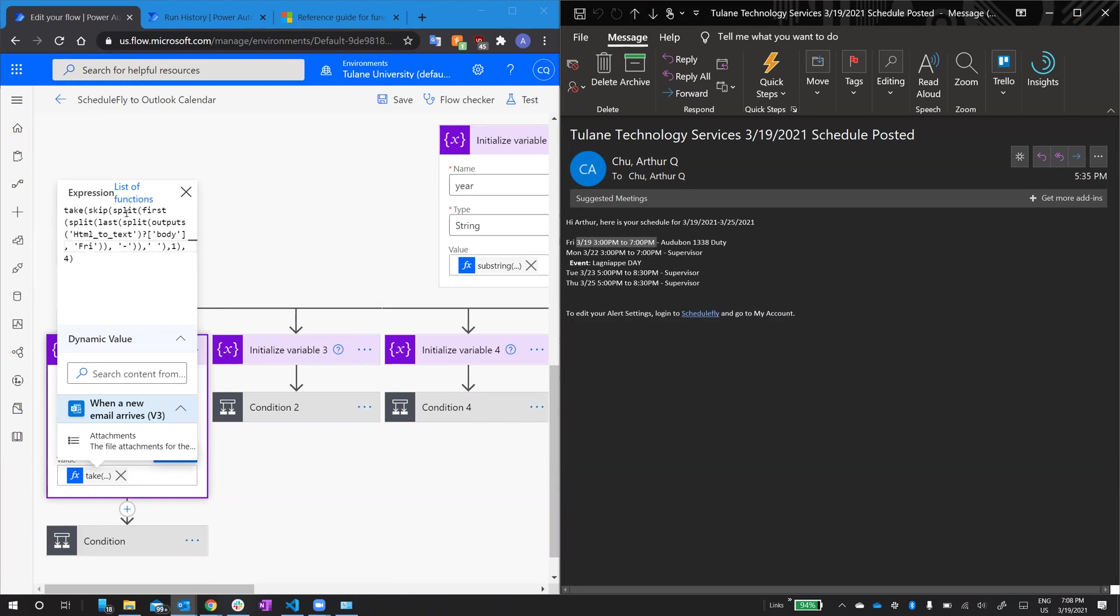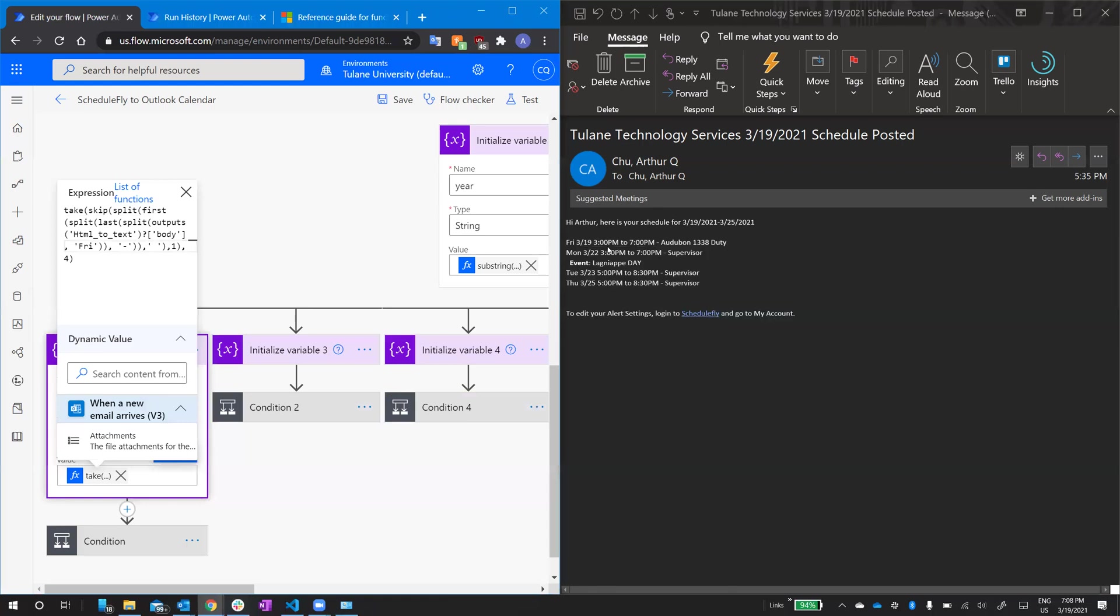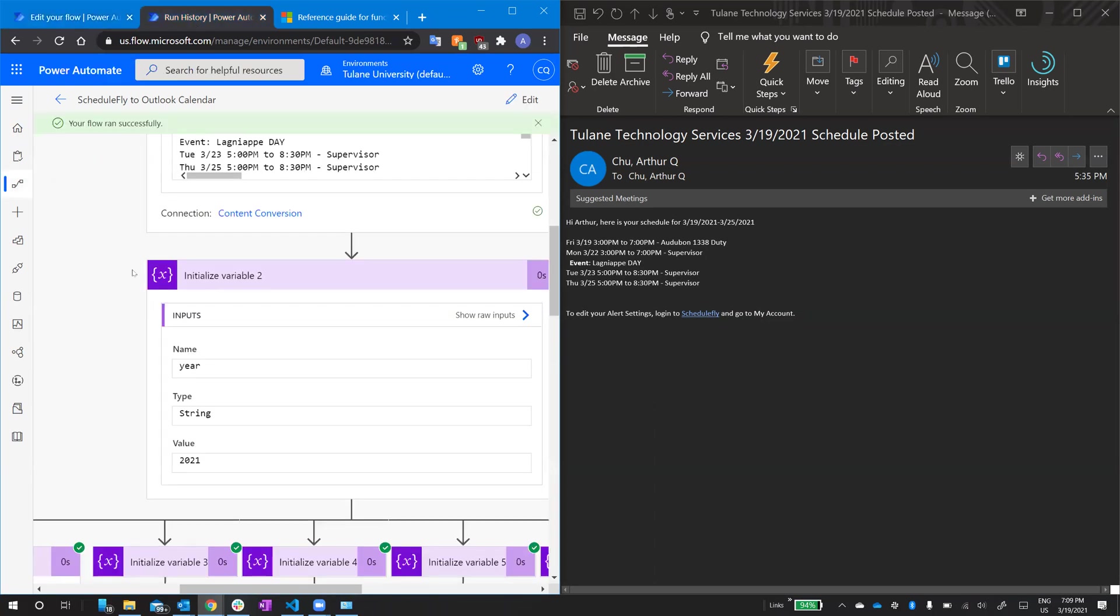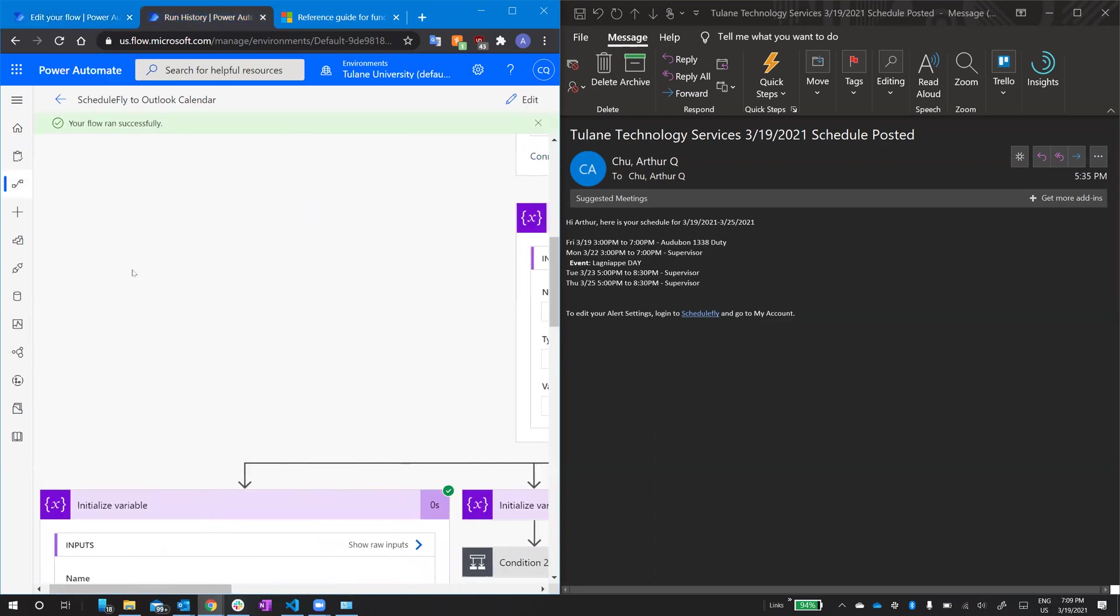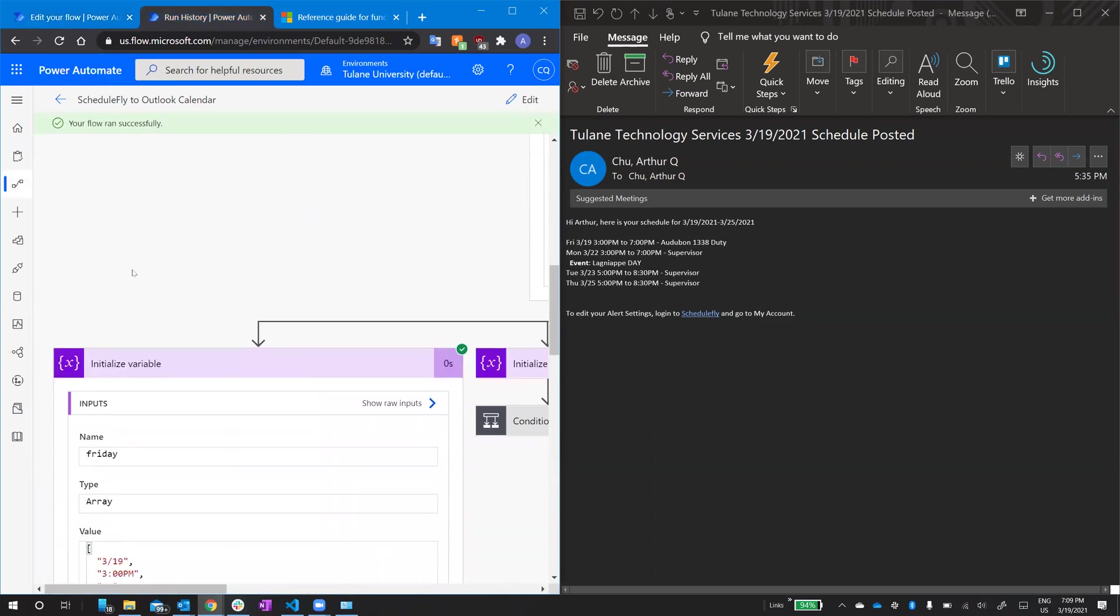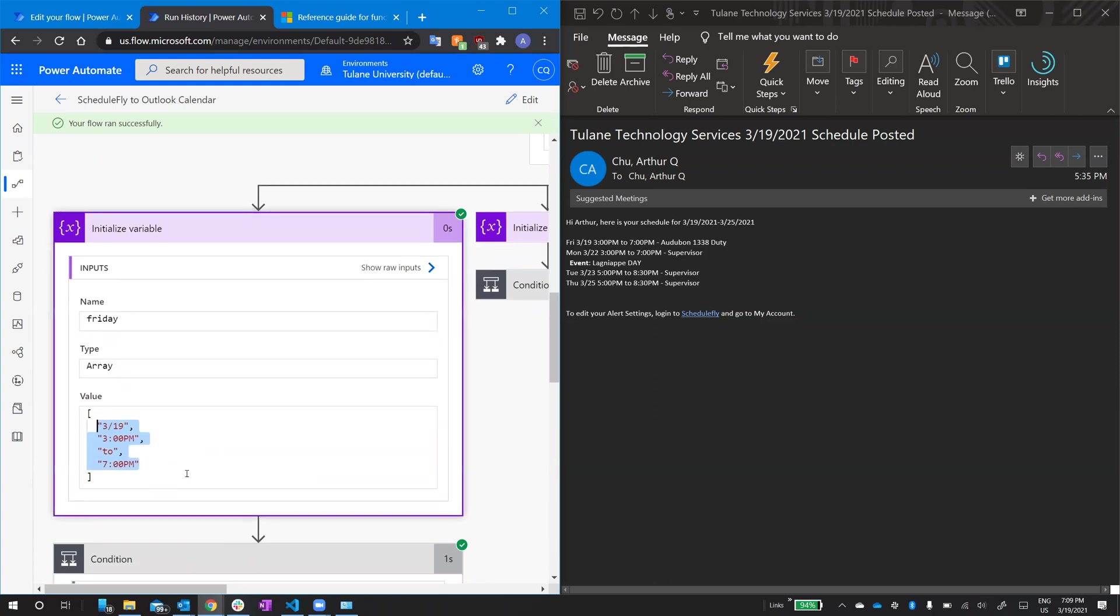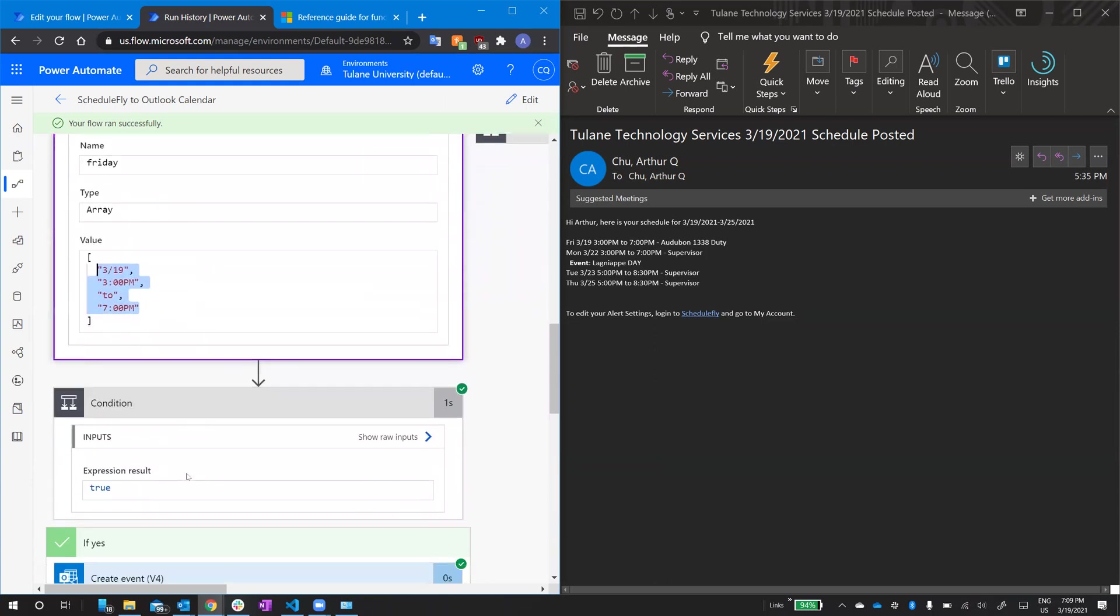I'm going to split it again by the spaces, giving me an array of one, two, three, four objects. The date, start work time, the word to, end work time. That's what's in the array. A successful run that has an actual date for Friday, you end up with this array stored in Friday for objects.